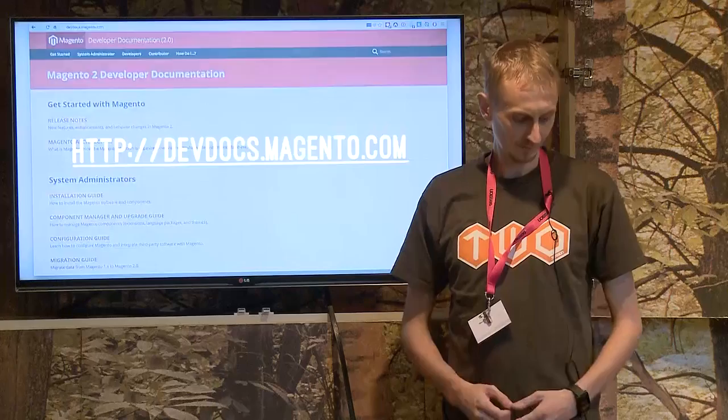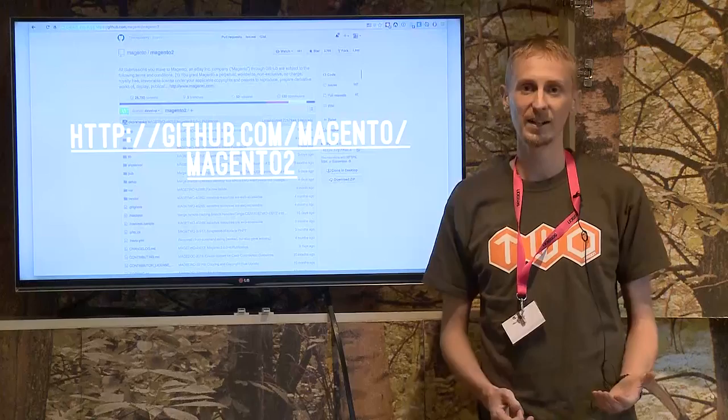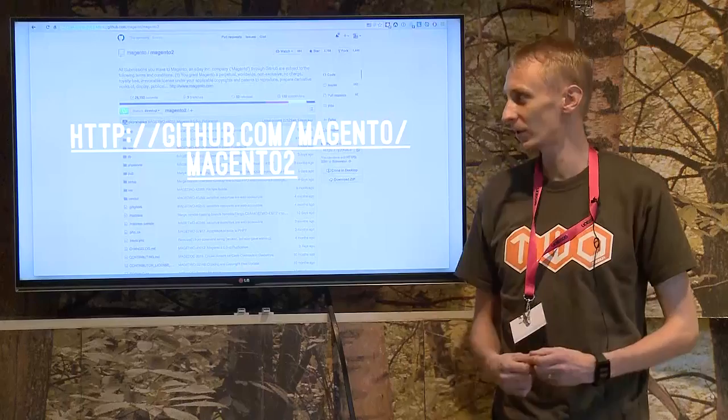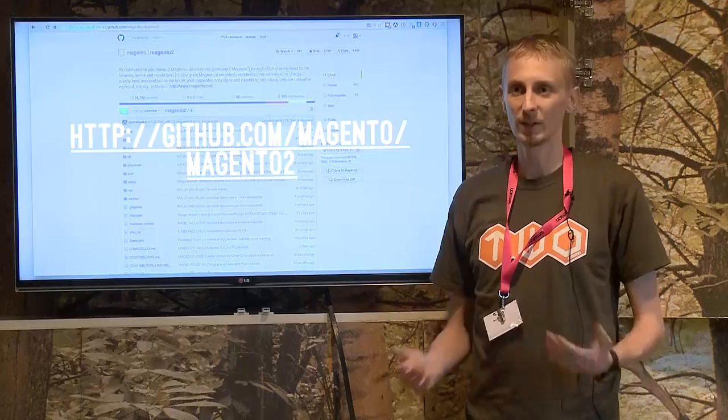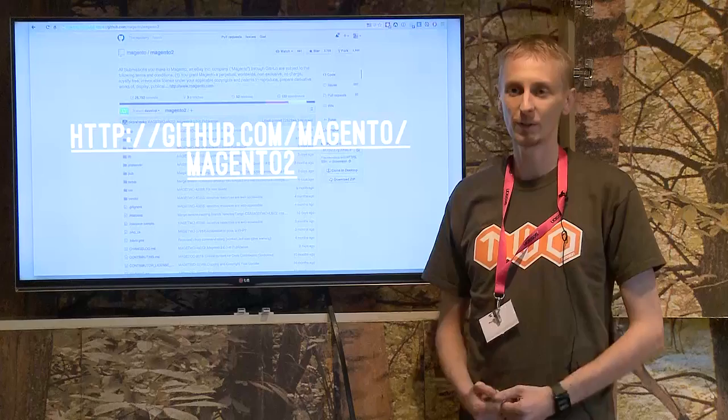Magento 2 is now on GitHub — Magento 1 never was. We never saw what commits went into it, who made a commit, or what was fixed in any release. Now it's public. Every single commit ever made into Magento 2 has been done directly on GitHub, which means we can pull it, pull revisions, contribute, and put our own pull requests in — which many of us have already done — to fix issues, add improvements, and do all the work that we want Magento 2 to actually be.